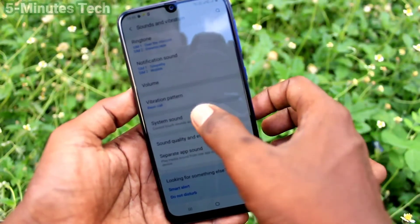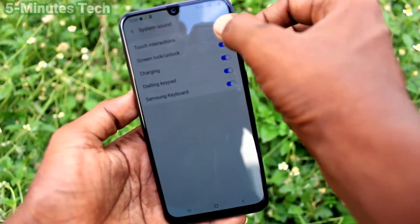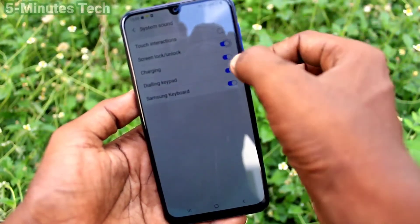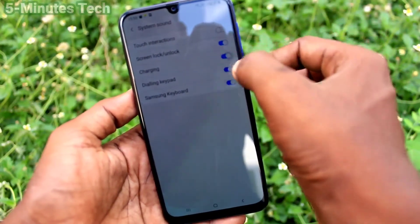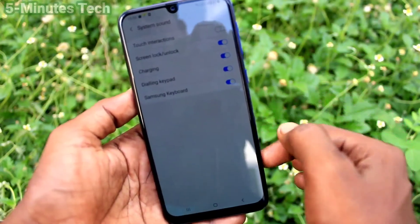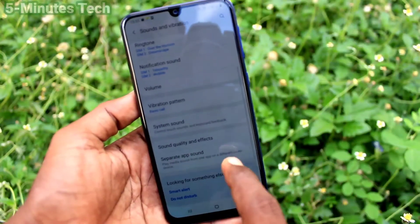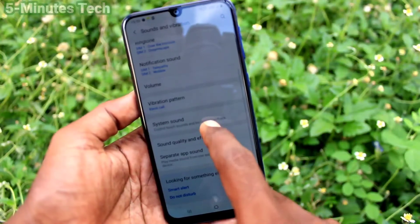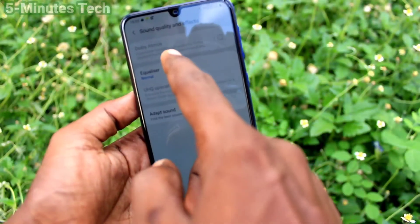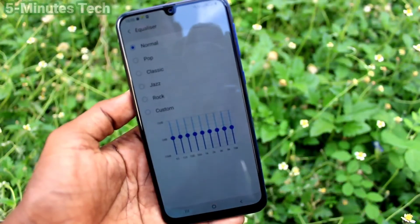Under System Sound, you can control sounds like touch interactions, screen lock sound, charging sound, dialing, keyboard, and so on. You can turn each of these sounds on or off.